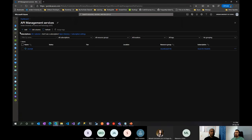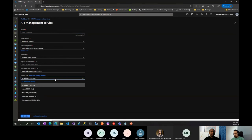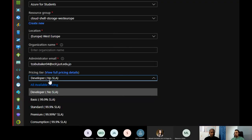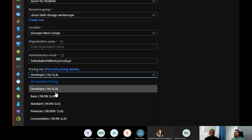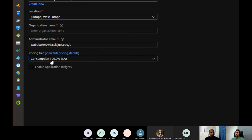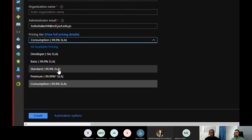There's one exception: the Consumption tier, which is serverless-based and microservices-oriented. It takes a maximum of five minutes to provision, but unfortunately you lose some of the nicer features when using it. I created one on the Developer tier.